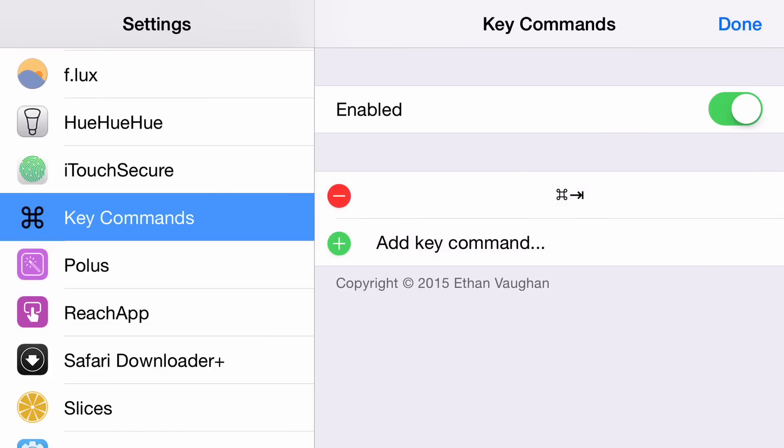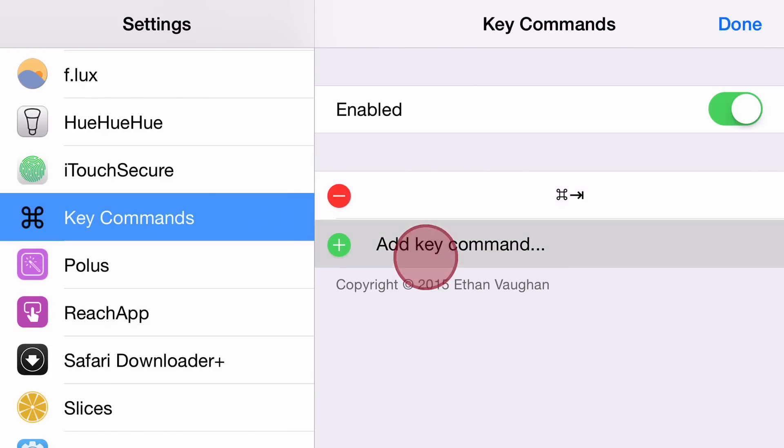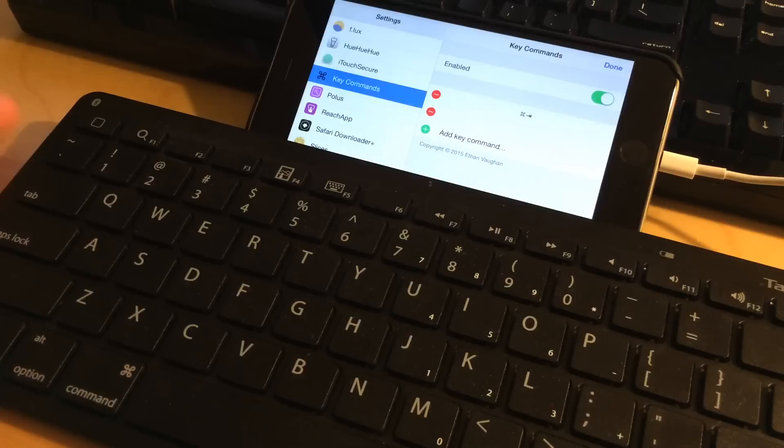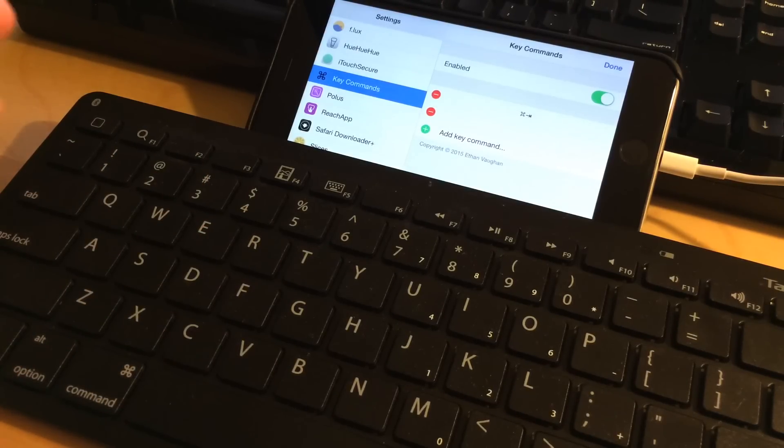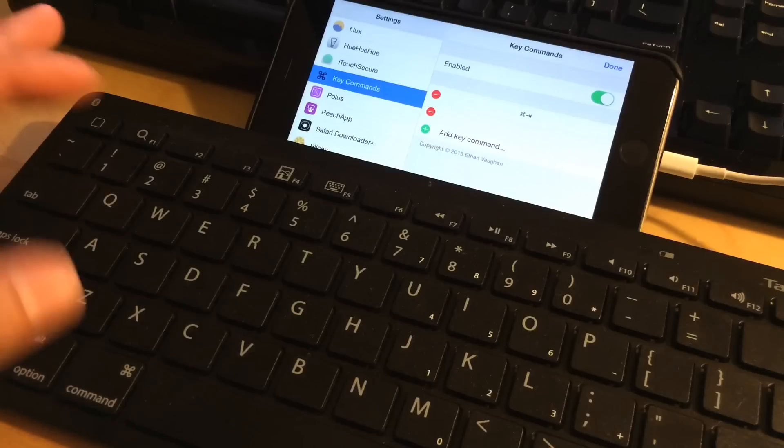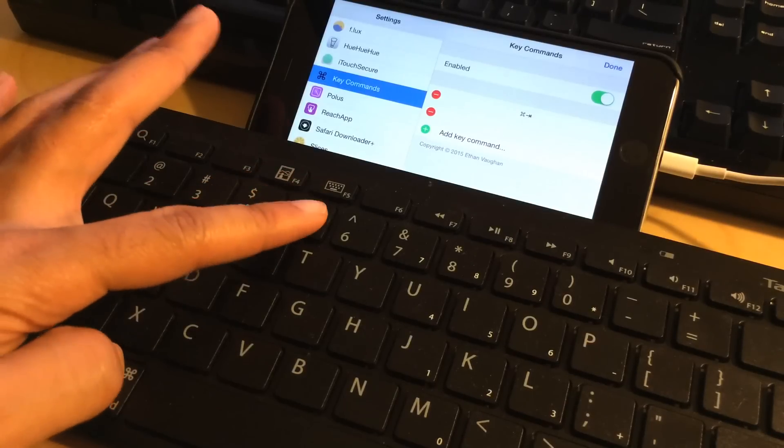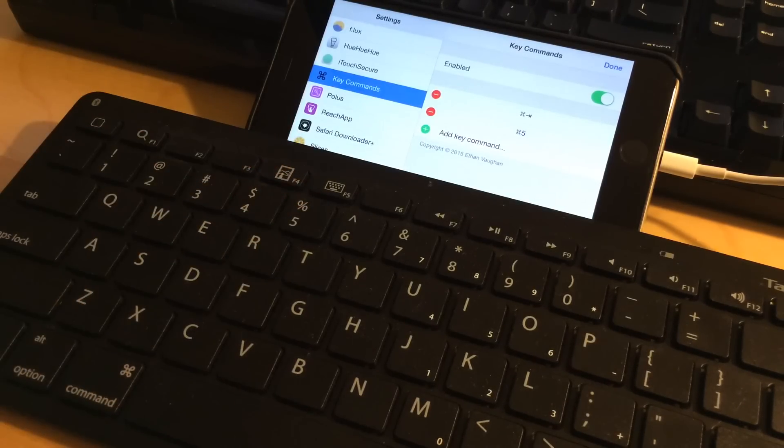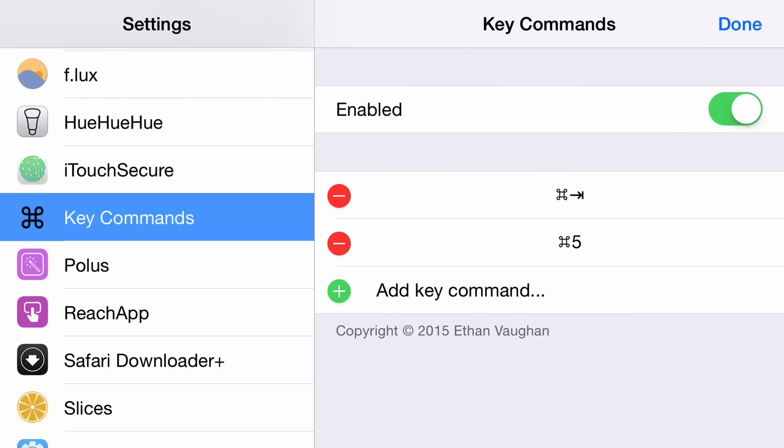I'm going to tap the Edit button in the upper right hand corner, and now I just tap Add Key Command just like this. Now I just put in my keyboard shortcut using my physical keyboard. I'm going to use Command 5 like that, and now I'm just going to tap Done.